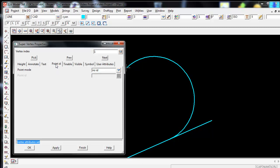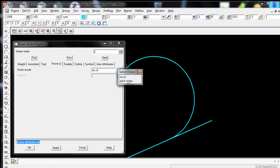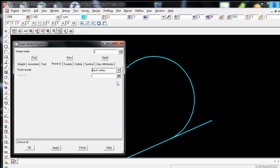If I wish to add a Point ID to that vertex I simply go down to where it says Point Mode. And on the pull down box change it from No ID to each vertex. Then underneath where it says Point ID I can simply just type in the Point ID I wish to give it. Here I'll give it a Point ID of 101.